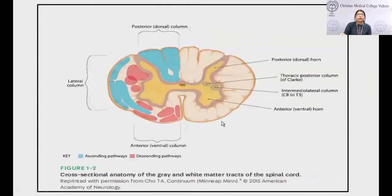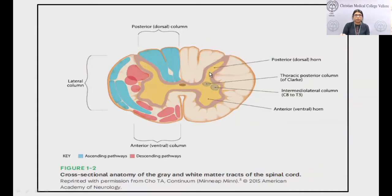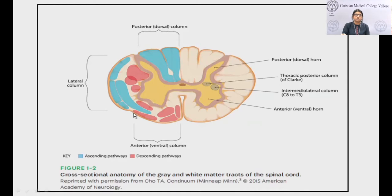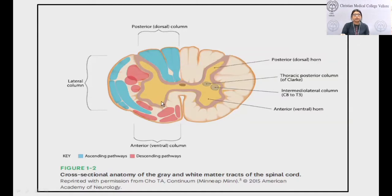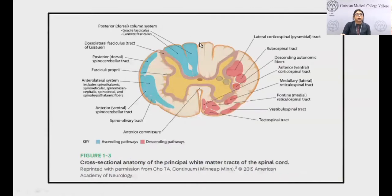In the cross section of the spinal cord, the central portion is the gray matter, which is H-shaped or butterfly shaped, housing all the motor nuclei. The gray matter divides the rest of the spinal cord into three parts: the posterior column (also called dorsal column), the lateral column, and the anterior or ventral column — all of which house the ascending and descending tracts.